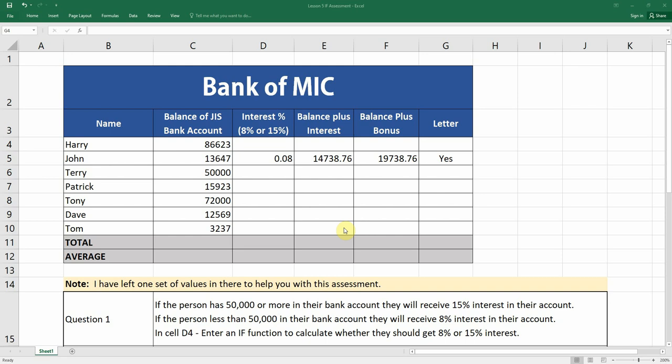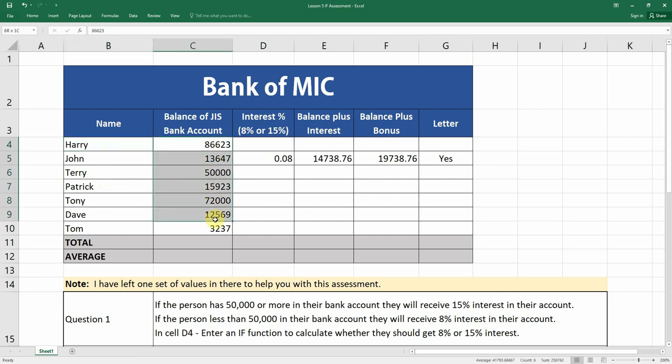Welcome back. Today we're going to go through the recent assessment that you had. I'm going to go through the answers and see how it compares to the answers that you managed to fill in and submit. We have bank accounts for Harry, John, Terry, Patrick, Tony, Dave, and Tom, showing how much money they currently have. Interest is going to be either 8% or 15%.